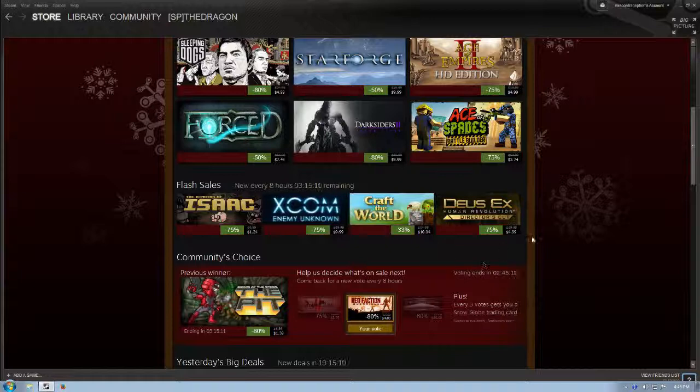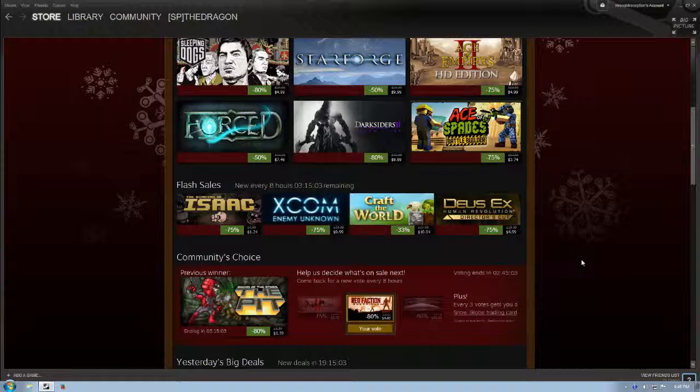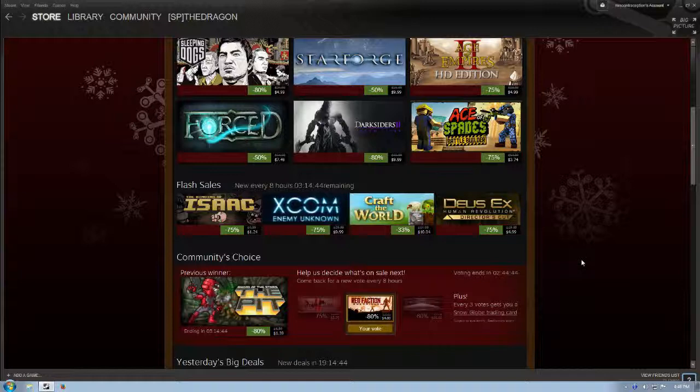Deus Ex Human Revolution Director's Cut is $5 at 75% off of its normal price. I haven't played this yet, but from what I've heard, the only real downsides to Deus Ex, or this one, is the boss fights, because the boss fights alone were outsourced to another company to be designed and totally don't fit the flow of the rest of the game. The rest of the game, I've heard, is outstanding.